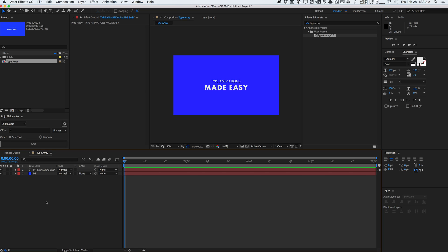Today in this quick tip video, I want to share with you guys a really useful and very handy tool that I find myself using in pretty much all my typography projects, my type animations, my motion design stuff, and that's a preset called Type Array by Paul Slemmer. The links will be in the video description down below. Download it now.